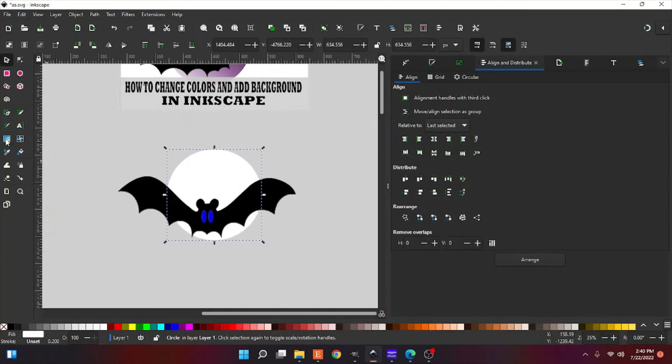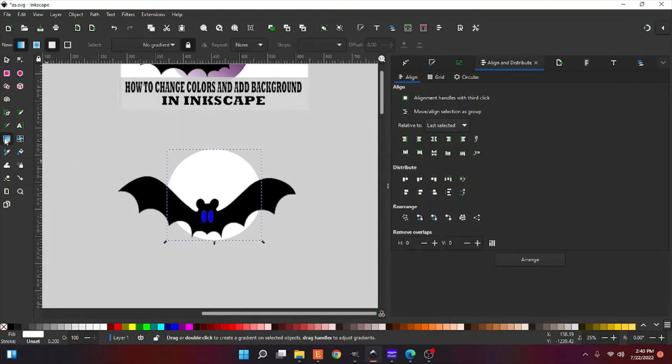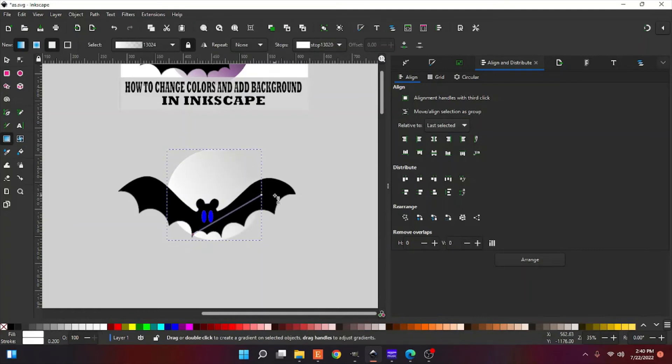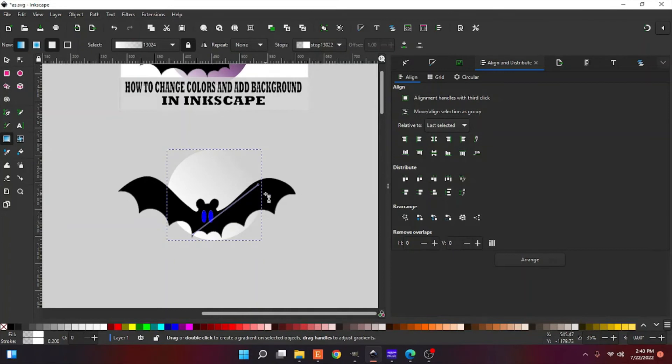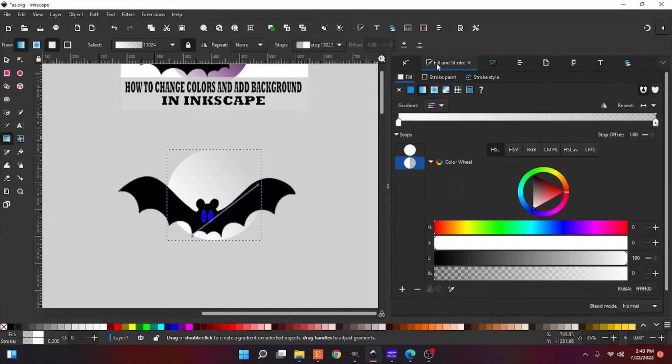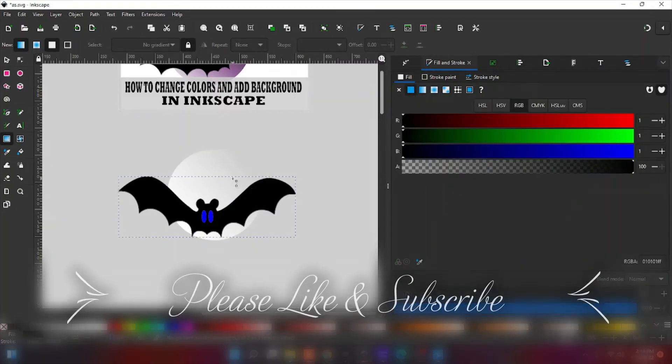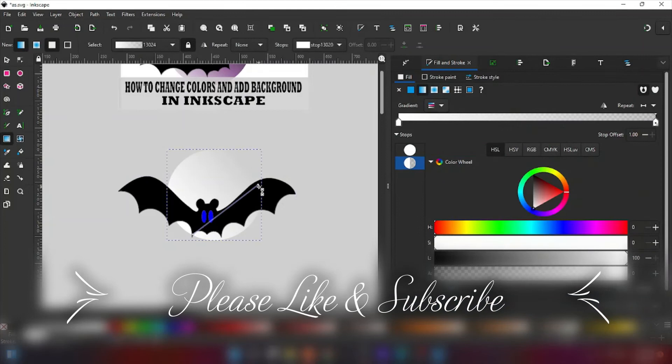Now I'm going to add a little gradient color. Just click on the moon. You can adjust it where you want the gradient color. Just like this. Okay. Go up here to your fill and stroke. You need to start changing your colors. This one here.